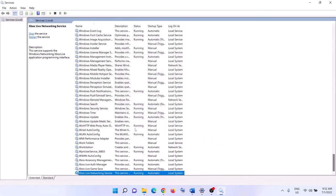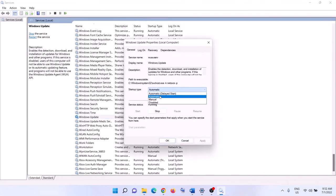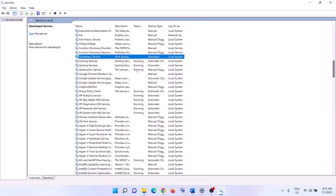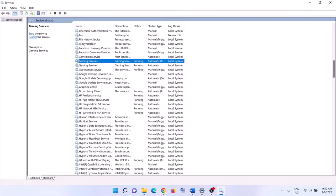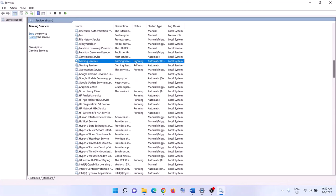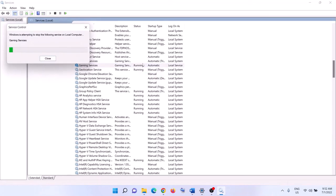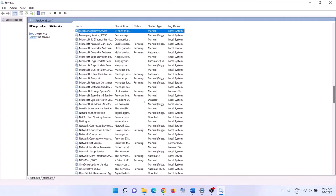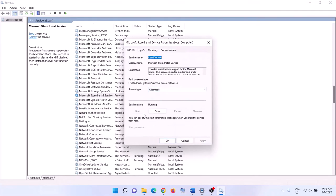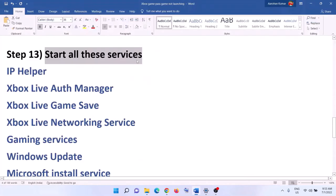Also find 'Windows Update' in the list, double-click it, set it to Automatic, click Apply, click Start if highlighted, then click OK. Find 'Gaming Services' — if it's not running, right-click and click Start. If it's already running, right-click, click Stop, then right-click again and click Start or Restart. Finally, find 'Microsoft Store Install Service', double-click it, set it to Automatic, click Apply, click Start if highlighted, click OK, then try to launch the game.